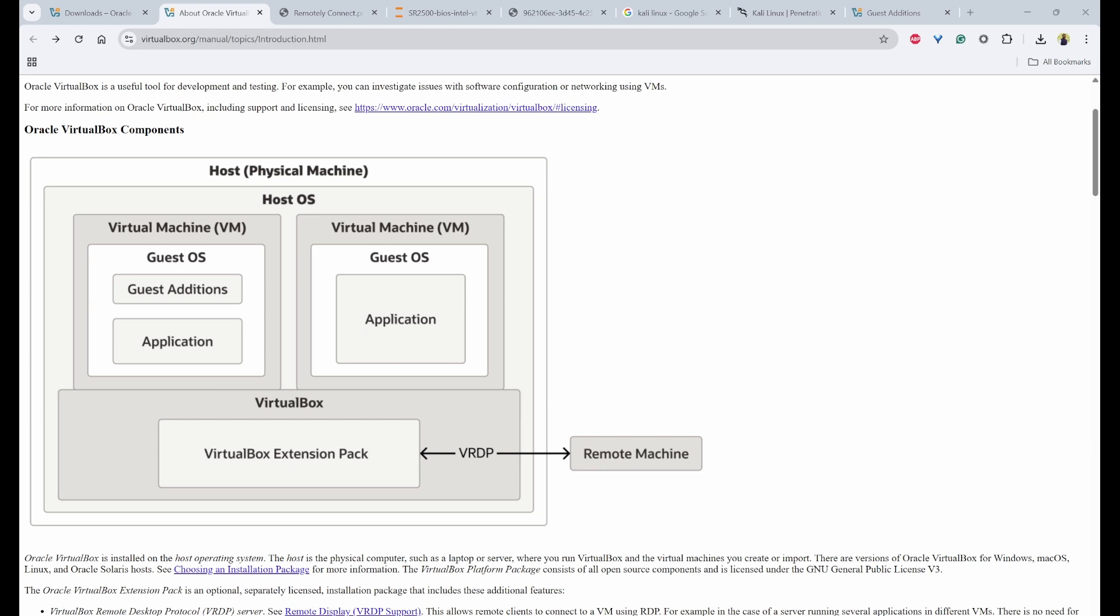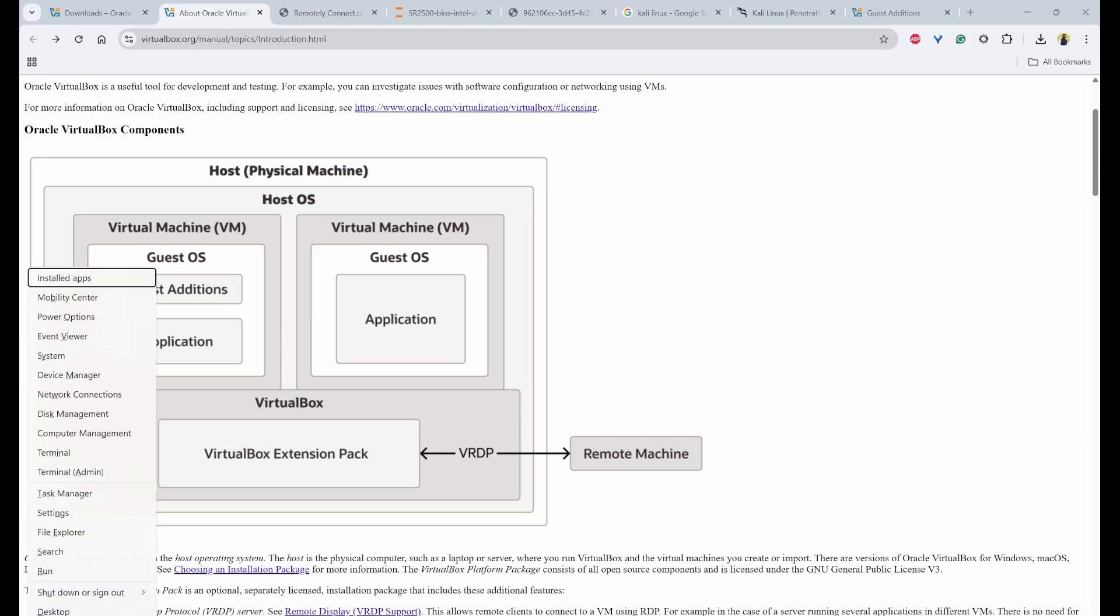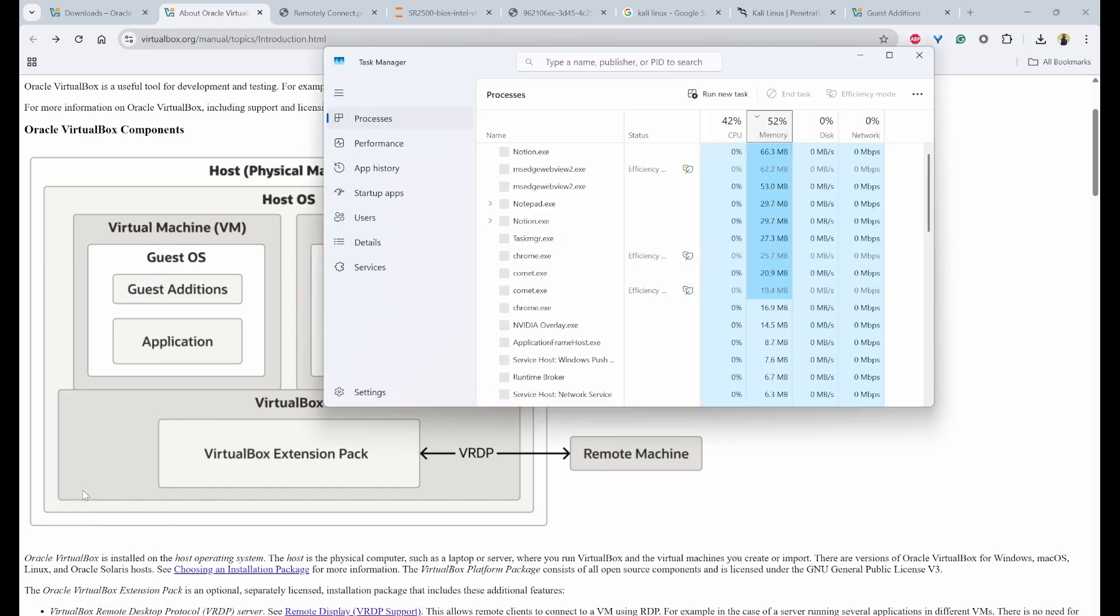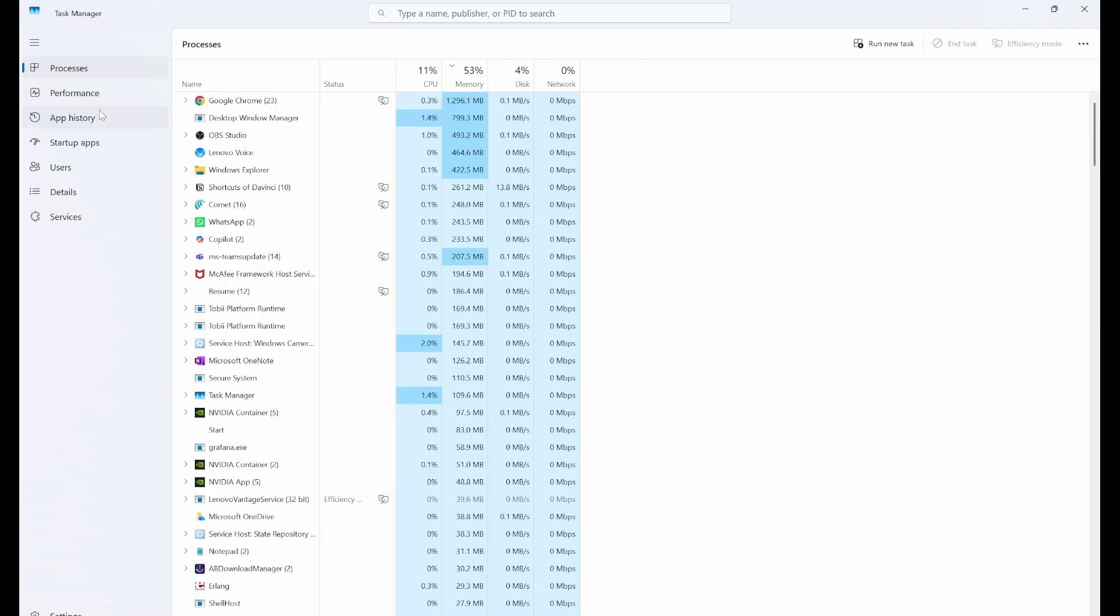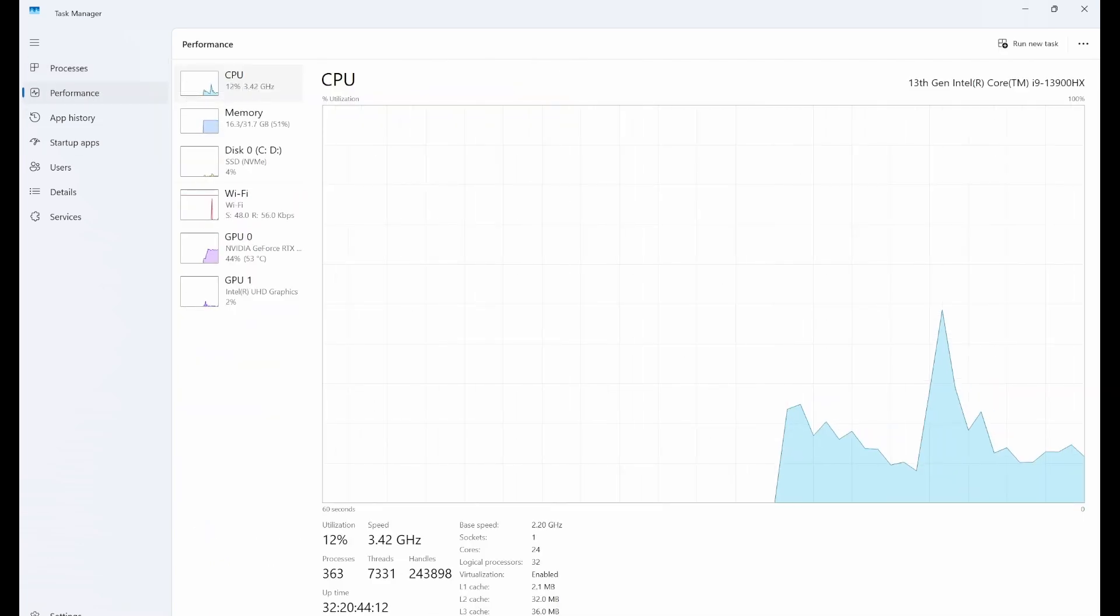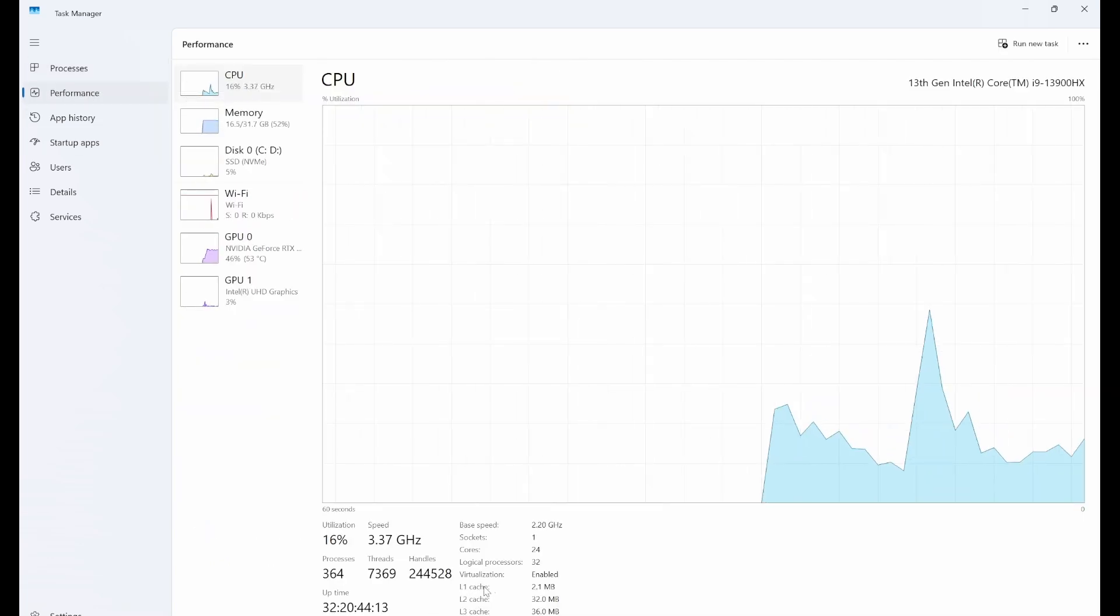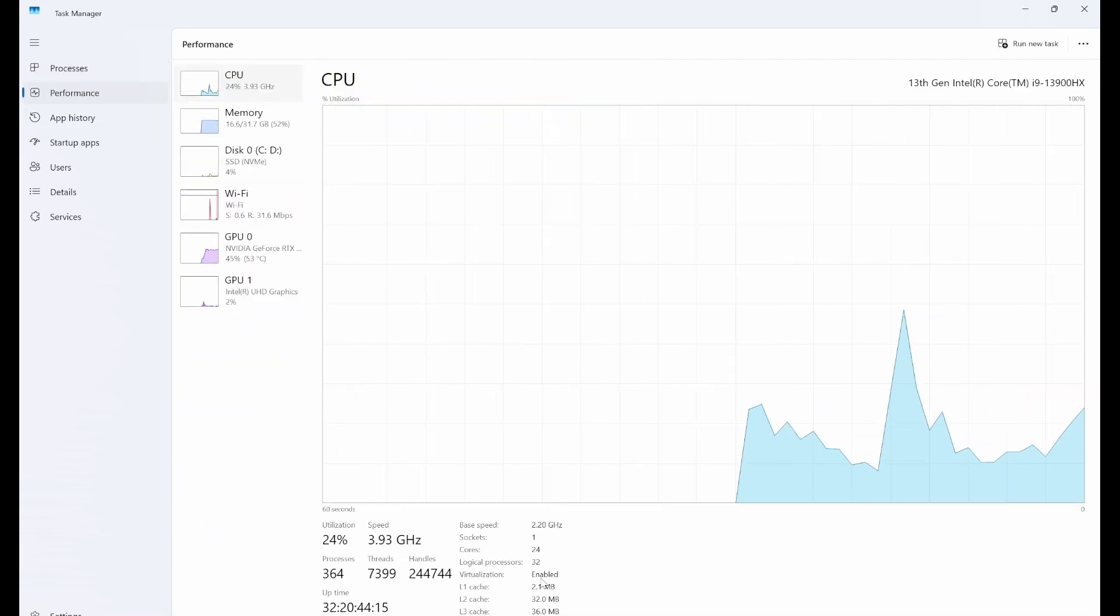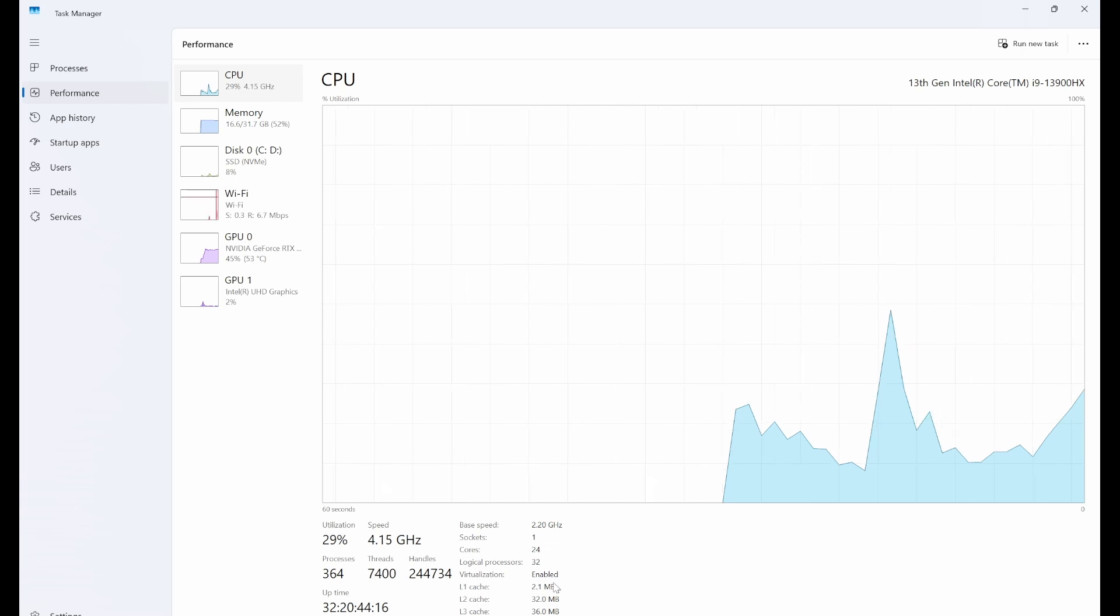So if we talk about the prerequisite, we need to first enable virtualization and check if it is already enabled or not. You can right-click on Windows or press Windows X. Then from here, you can go to the task manager. So inside the task manager, go to performance, click on CPU. Under the CPU, you should see this virtualization is enabled.